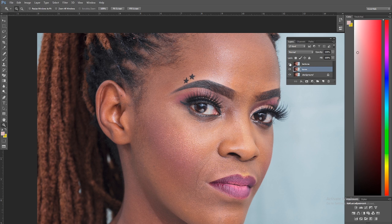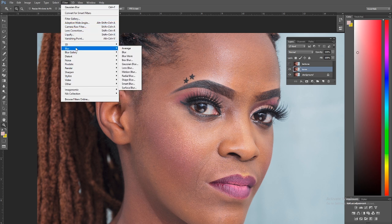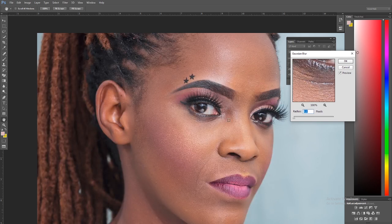First, hide the texture layer and select the Tones layer. Go to Filter > Blur > Gaussian Blur. This is where I need your attention the most — this is where most people mess up when it comes to editing. This first blur is what trips them up, which is why I'm not a big advocate of people downloading frequency separation actions that do things automatically.